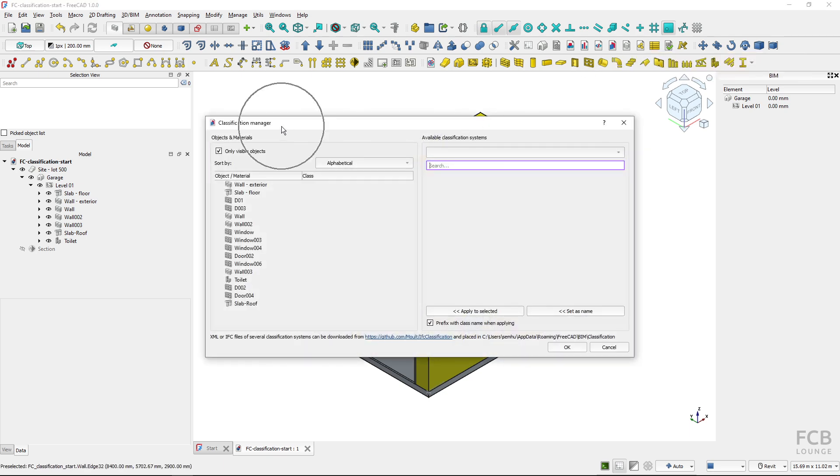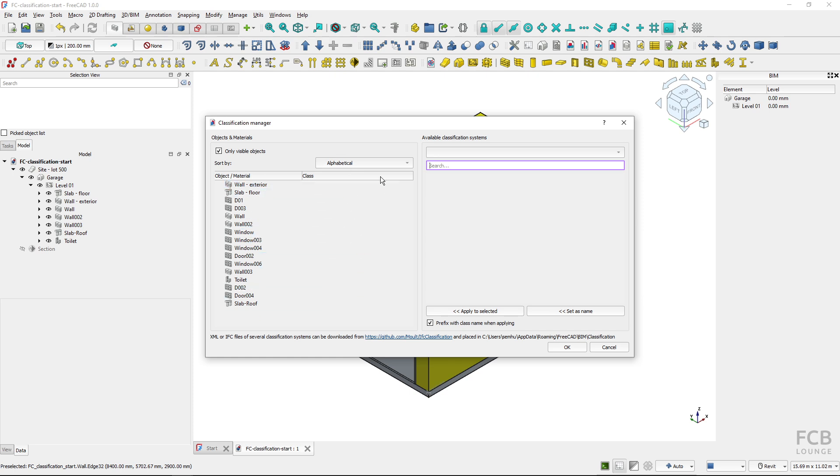This opens up classification manager. You can see that it has got two parts. Here on the left side I've got my project objects and here on the right side is the classification system and classes.